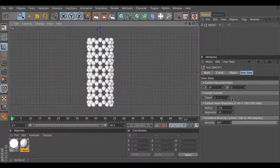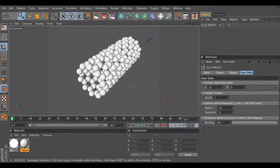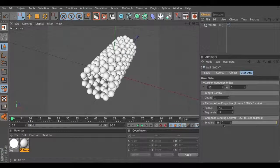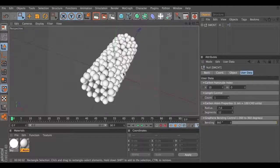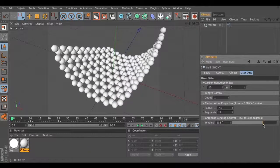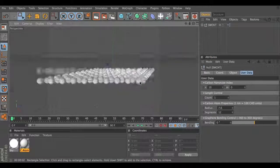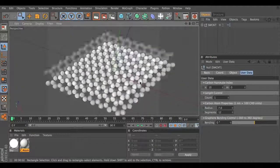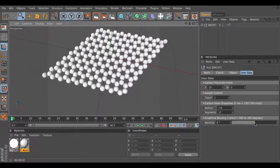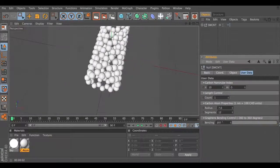This bending control is pretty interesting. Let's go to our perspective view — this is our nanotube. The bending is at 360 degrees, so we get a perfect nanotube. If you decrease this number, you basically open up the nanotube and transform it to a graphene sheet at 0 degrees. So by animating this parameter, you can animate the transformation from graphene sheet to nanotube or from nanotube to graphene sheet.